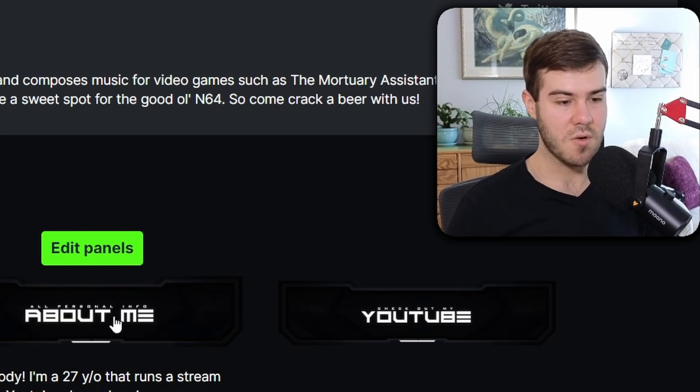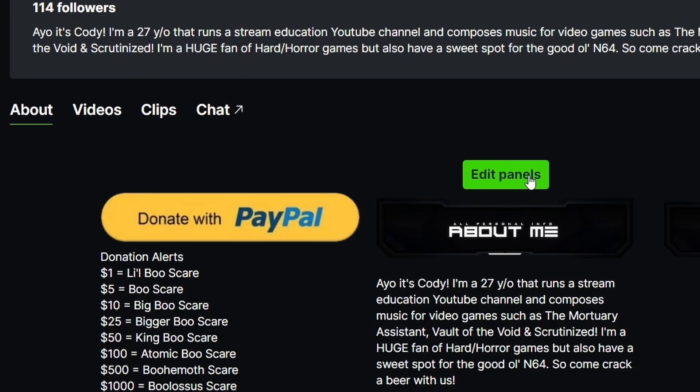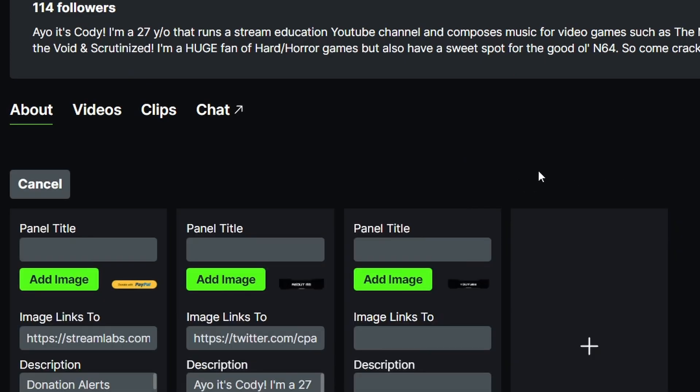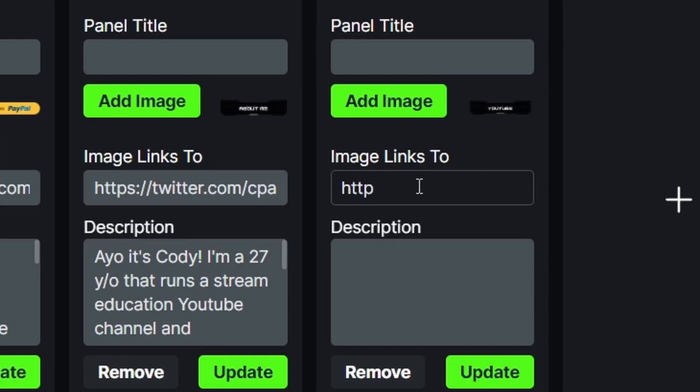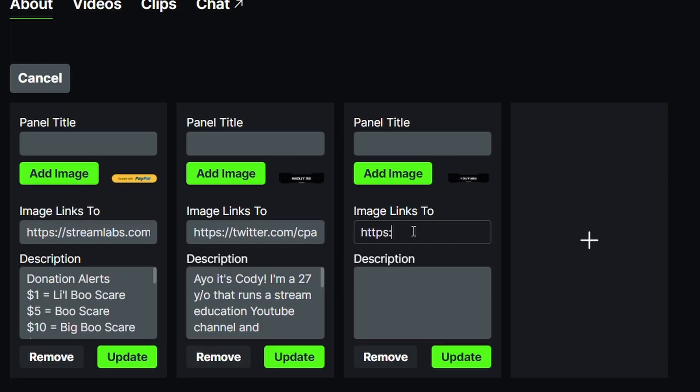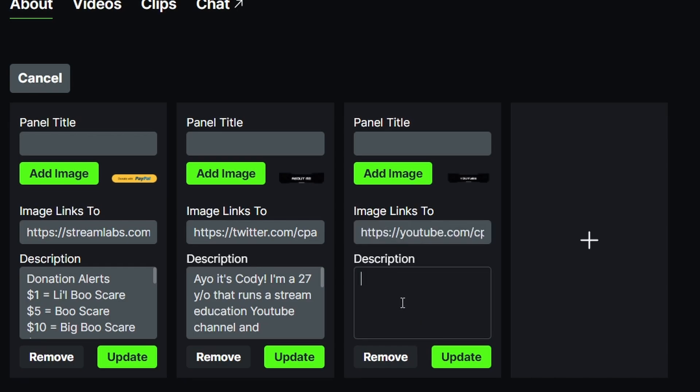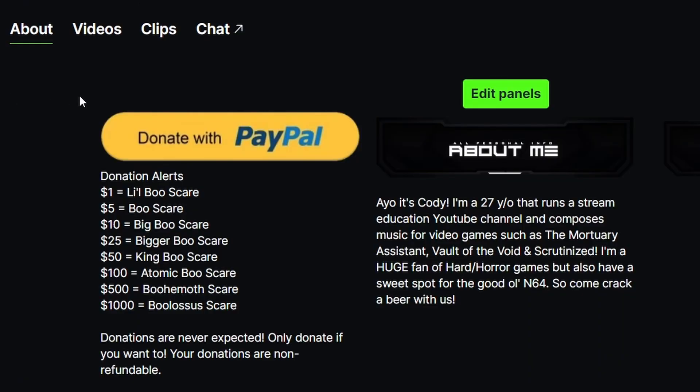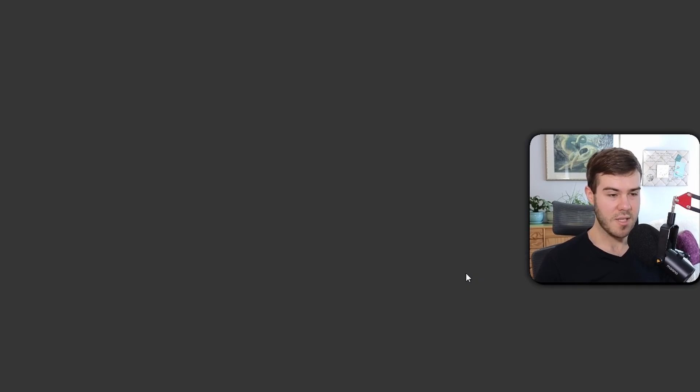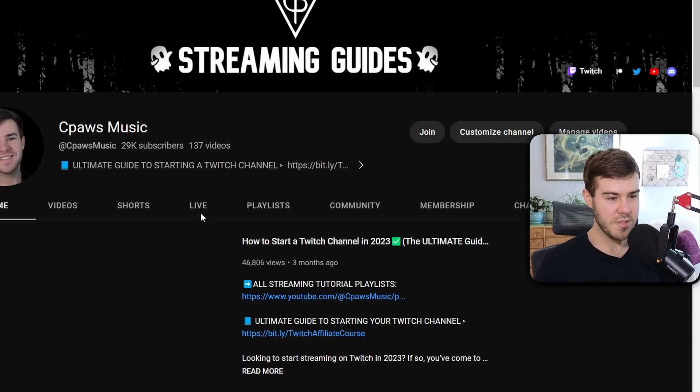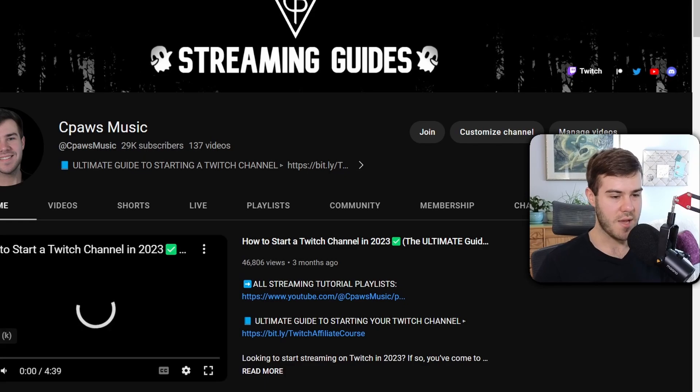Click Edit Panels and you can add your YouTube link or whatever you want to post. I'll click https, colon forward slash, all that stuff - youtube.com/cpawsmusic. If you want to add a description you can, but honestly I don't think you really need to. Just click Update, Cancel. Then anytime you click this YouTube panel, it'll bring you to - wait for it, drumroll please - the YouTube channel. Boom, got it.